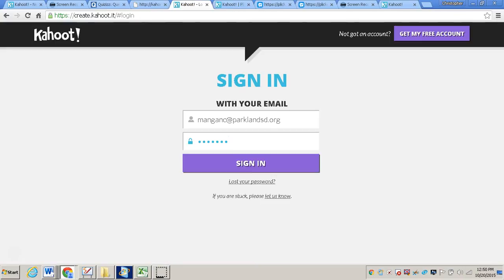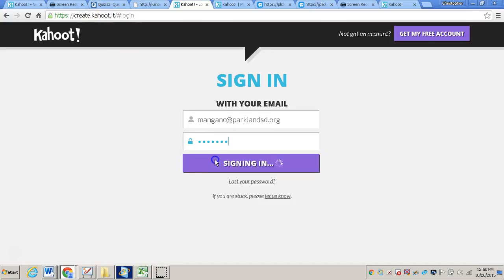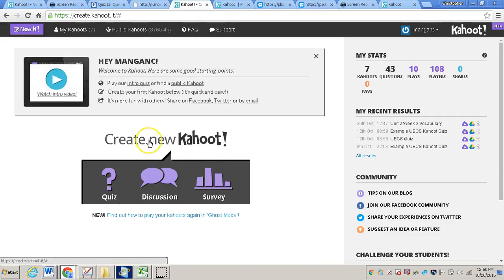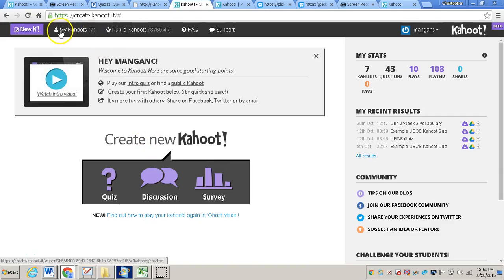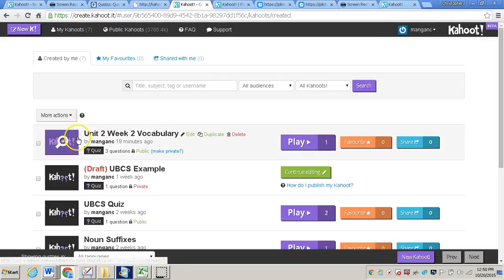Now if you're not going to use your Kahoot right away and you just want to create it and save it for another day, I'll show you how to retrieve an already created Kahoot quiz. So you'll go back to create.kahoot.it, you'll sign in. And then you'll want to go where it says My Kahoot, so click on that.